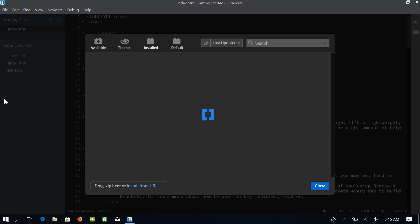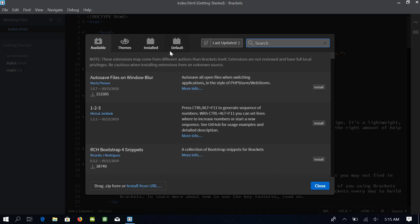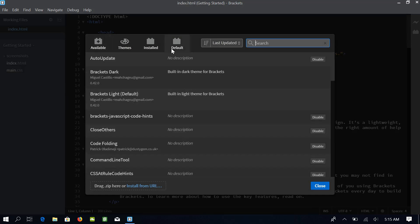You will see four tabs in extension manager. The rightmost is Default and these are the add-ons which have been installed with the Brackets code editor by default. You can enable or disable any of these add-ons. For now, we will keep these to their default values.